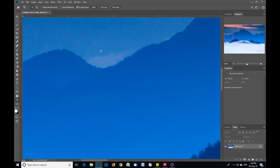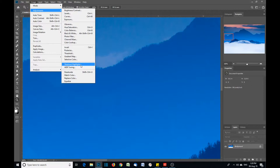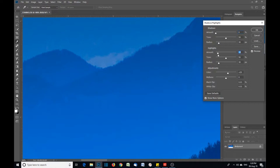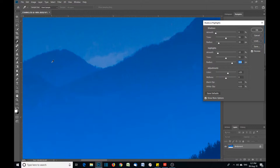Here, can you see over these mountain tops? There's some nasty artifacts, some nasty noise. If I undo that, there we go, see it's disappeared. So let's go in again, let's use the Shadows and Highlights tool.